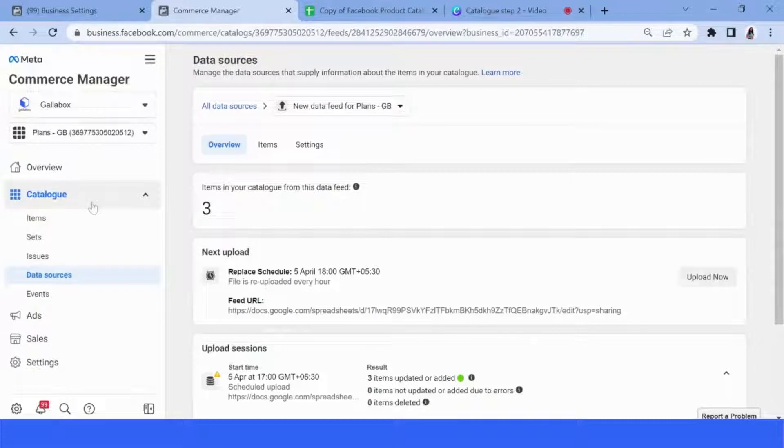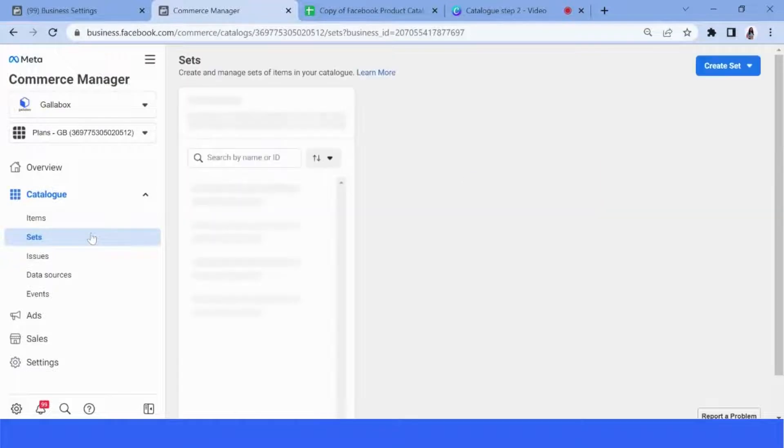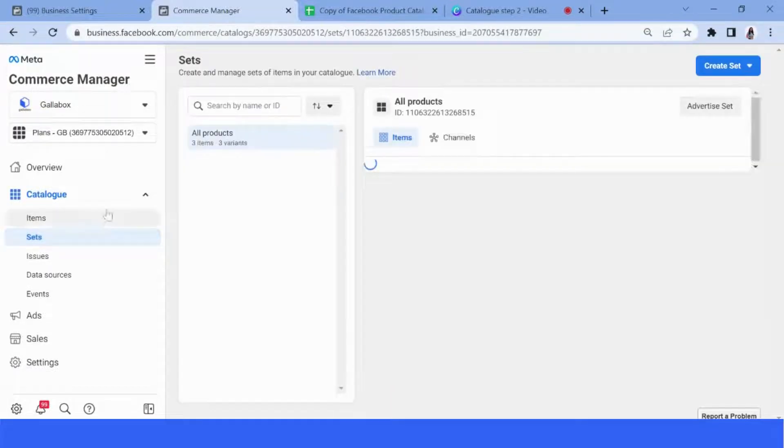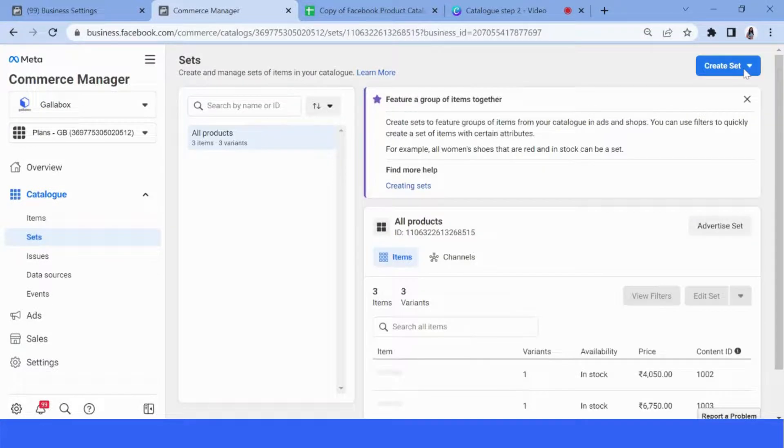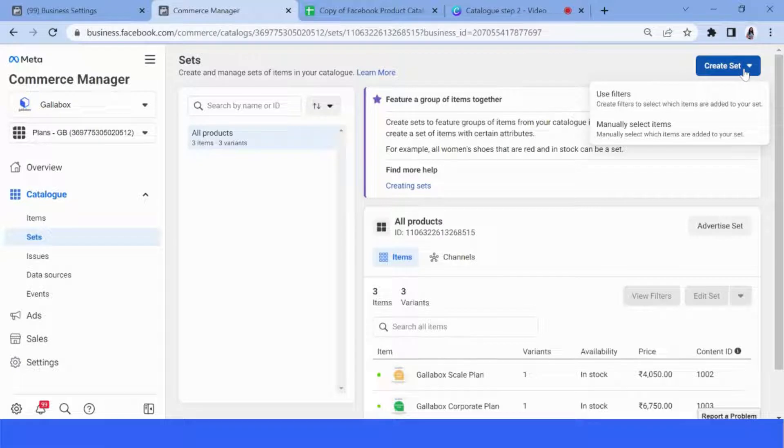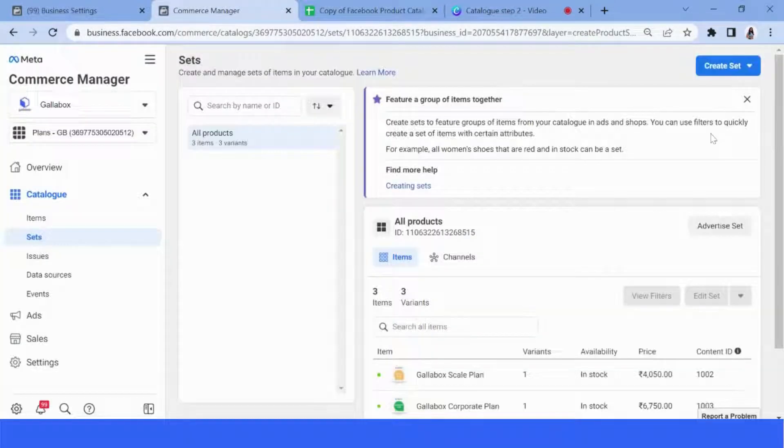Go into your commerce manager and click on sets under catalog. You'll see the option create set on the right hand side corner. Now you can either use a filter or manually select products from your catalog to create a set.